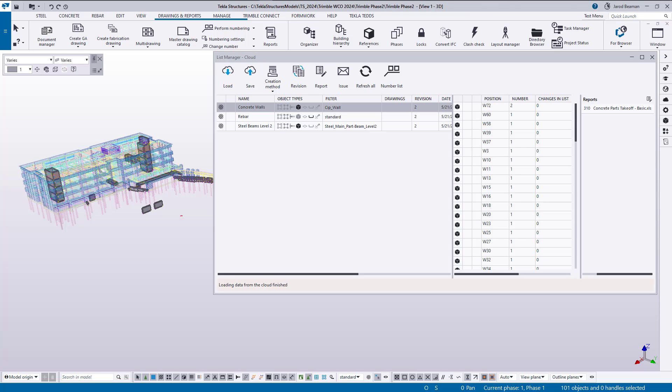Hi, my name is Jared Beam and I'm a sales engineer for Tekla Structures. Today I'll be walking you through the list manager extension that's available on the Tekla warehouse.